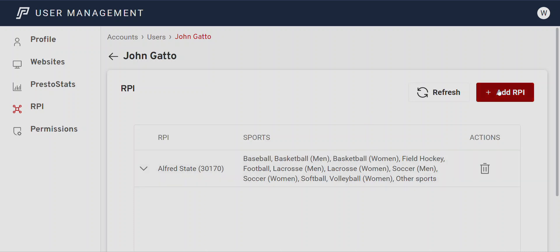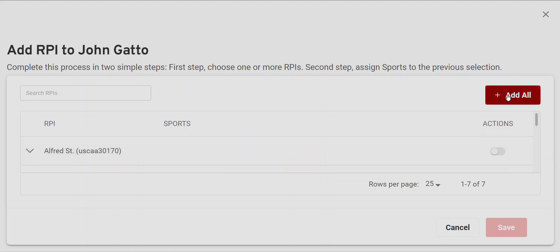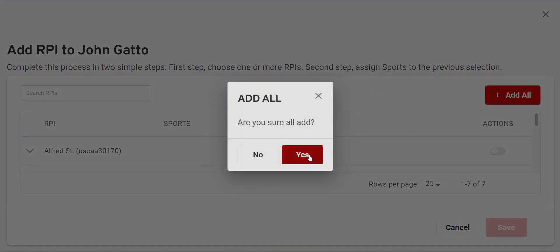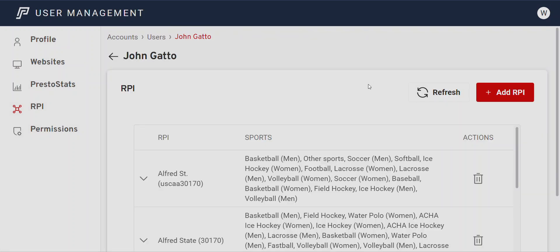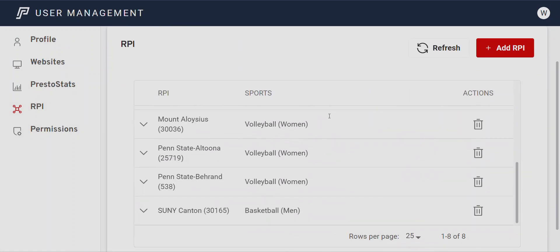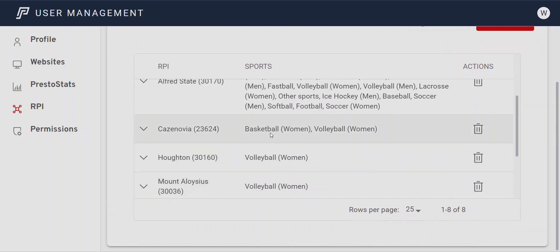For this client, once you get confirmation that those teams have been added to your school's account, when you go to Add RPI you will see a bunch of different schools in here. When you click Add All, all of the RPIs outside of your own will be automatically added to the account. If you refresh, you may see all the other RPIs are now added. You could see those RPIs were turned on for just one sport, which the customer support team would configure — only for the sport you need access to, not all sports for the other schools.